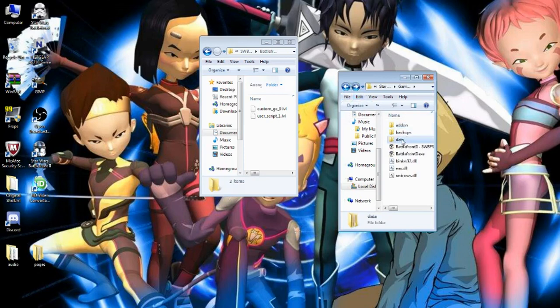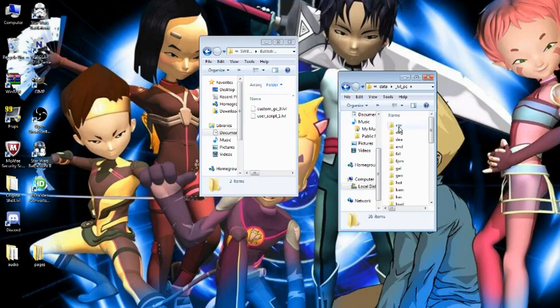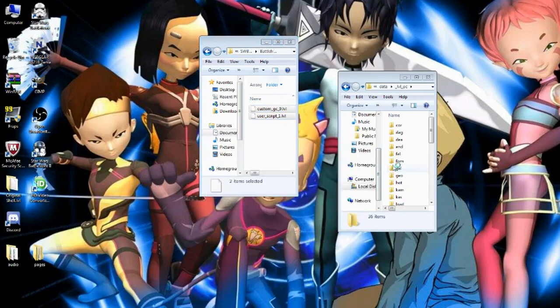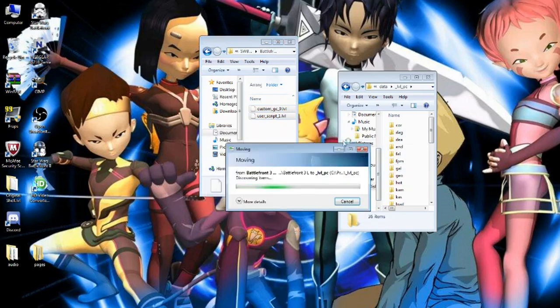Now go to your data, your level PC, and now you have these last 2.LVL files. You just want to drag them into your level PC and they'll go in there and you'll be good to go.